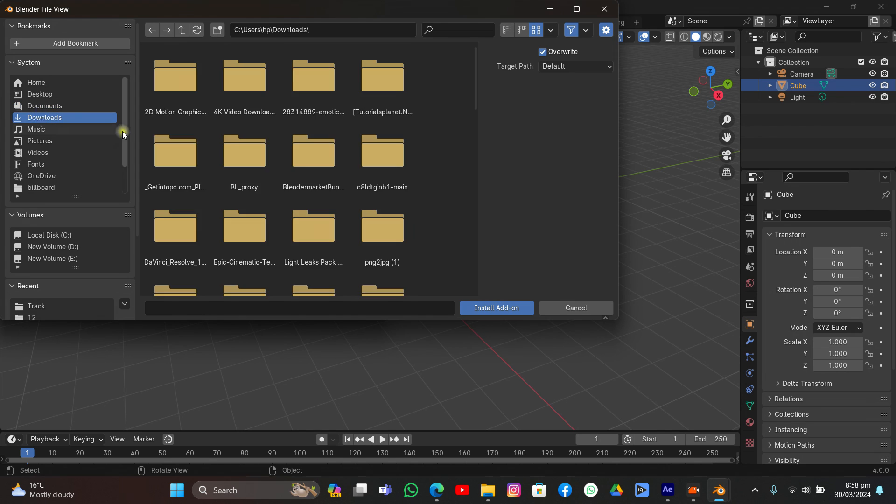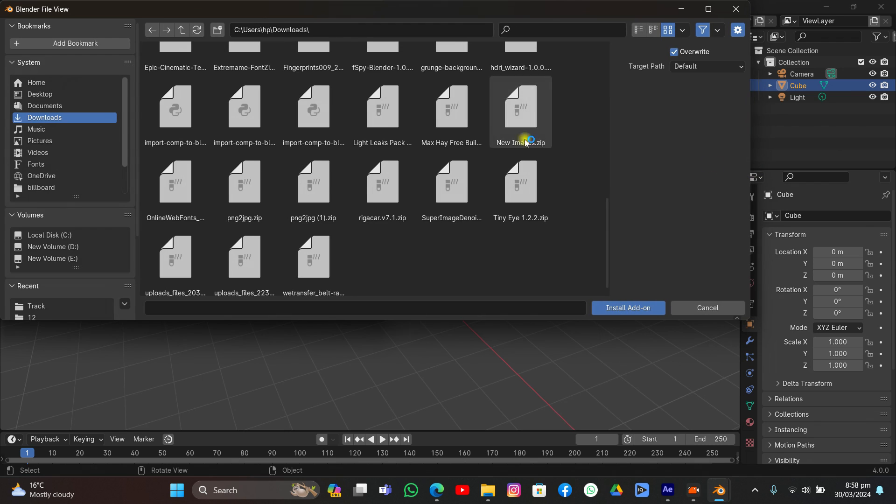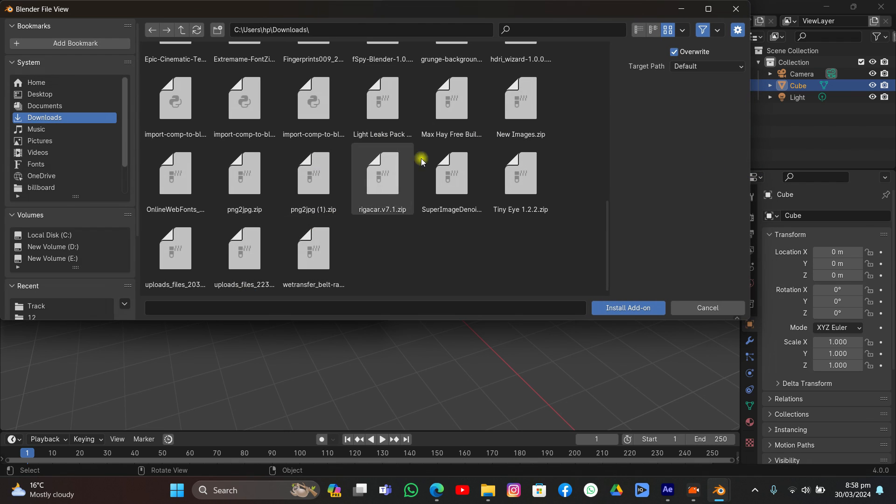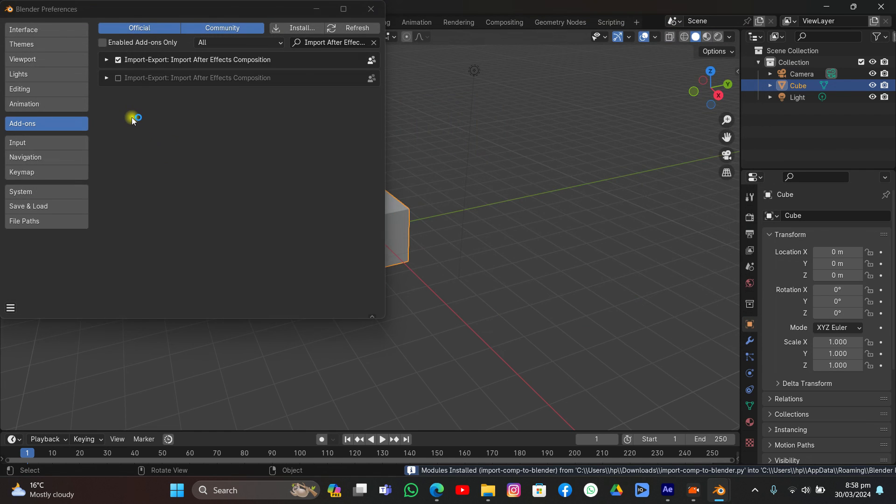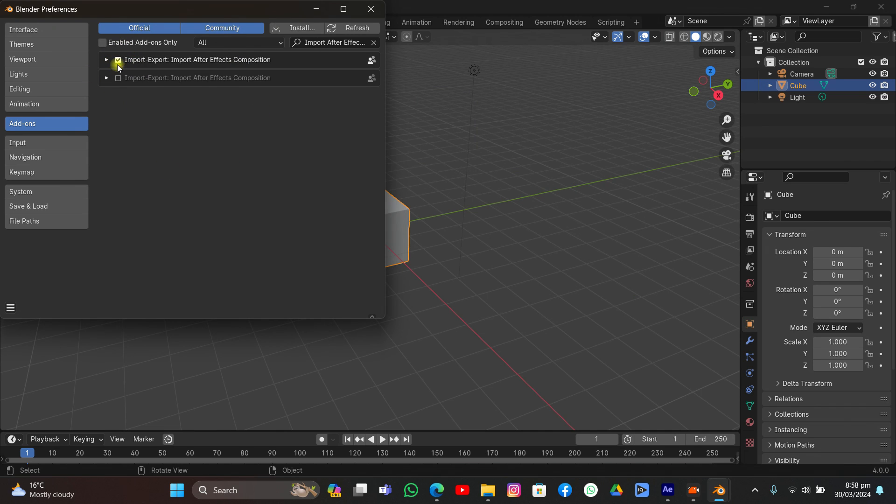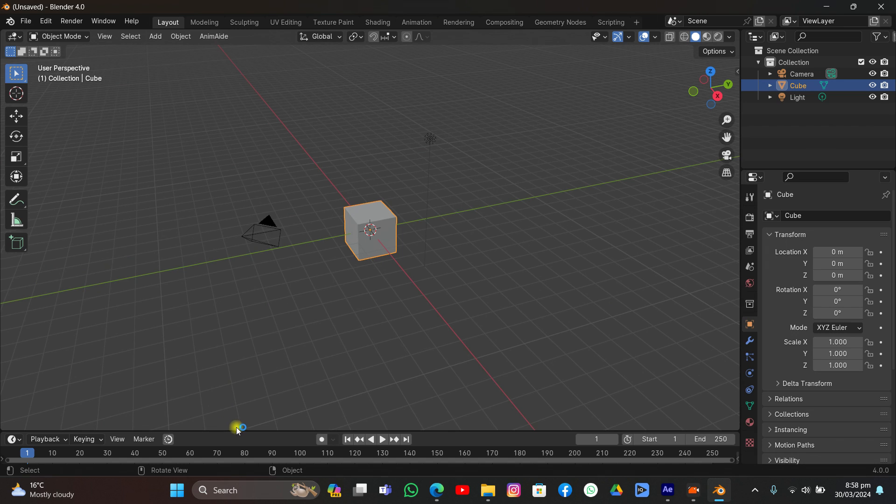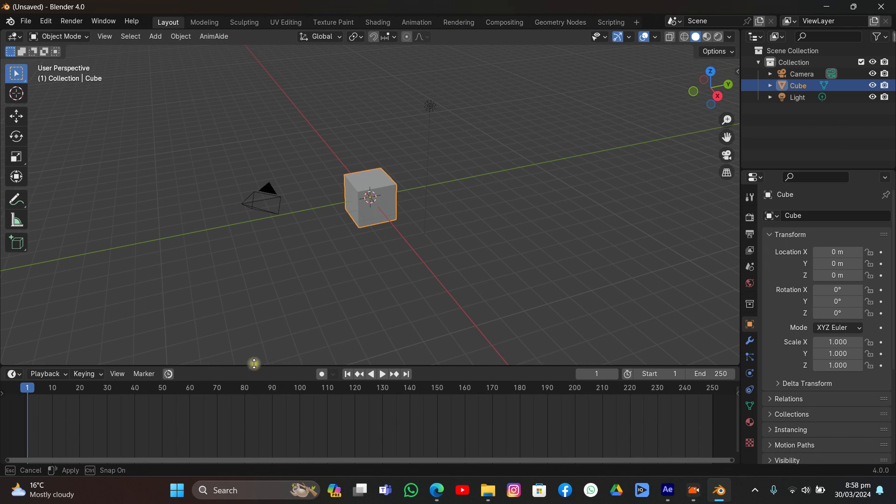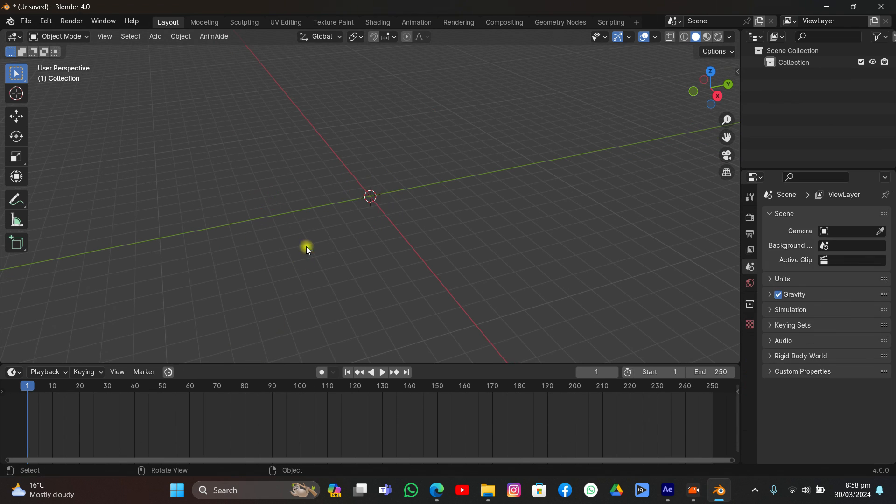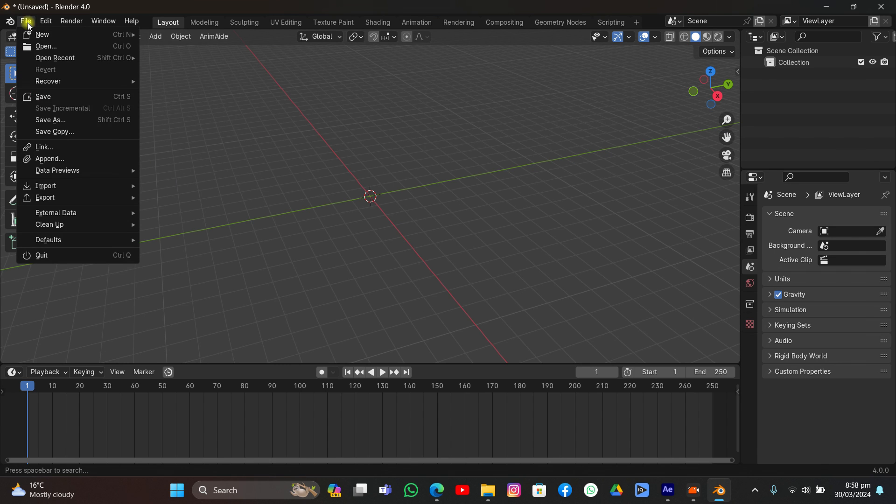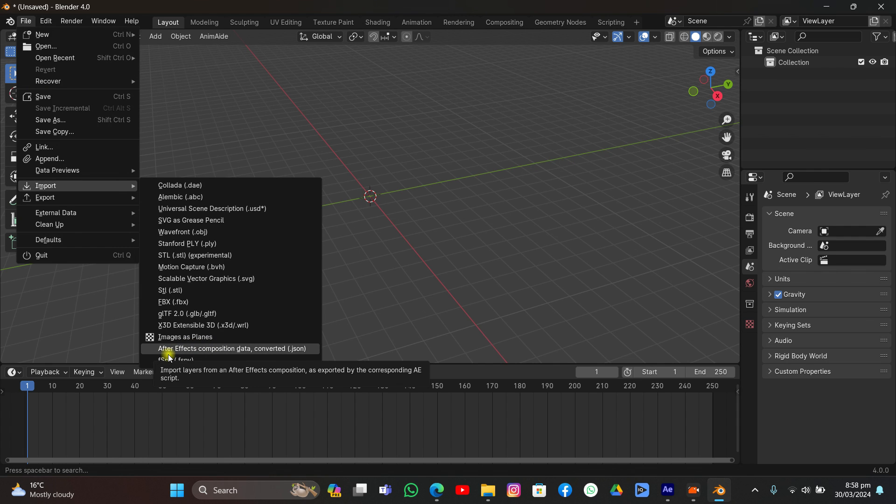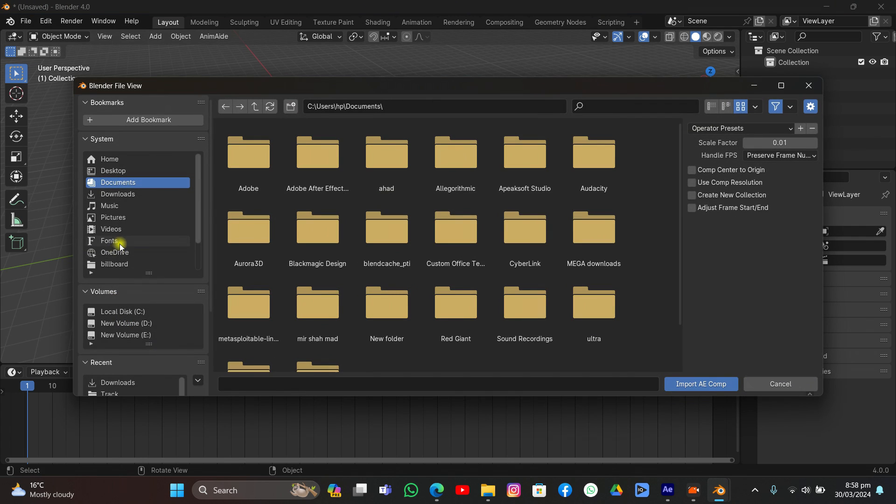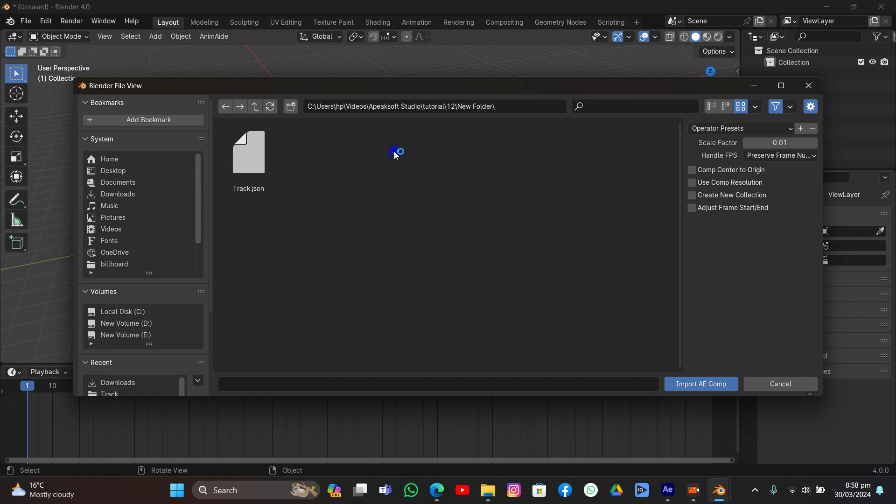Now it's downloaded. Go to Blender, go to Edit, click Preferences, and click Install. Go to the downloads folder and check for the Python file that we just downloaded. I have import composition to blender.py, install add-on. It's already been installed. If it's not installed, just click the checkbox and save preferences. Click A and delete everything in the scene. Now you have the add-on turned on, come to File, Import, and you will see After Effects composition data.